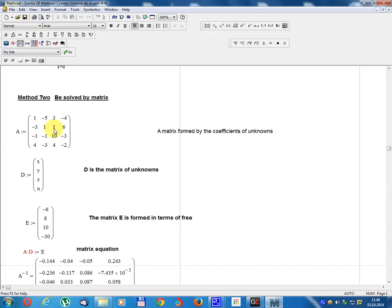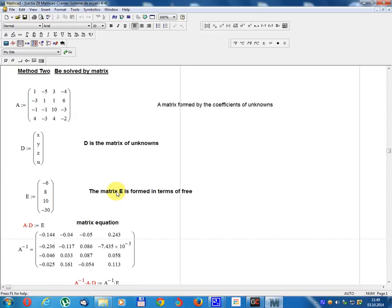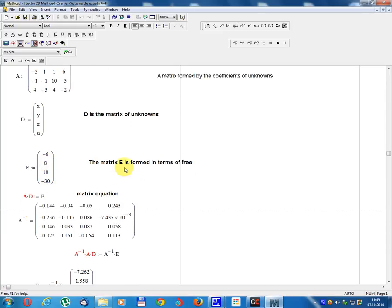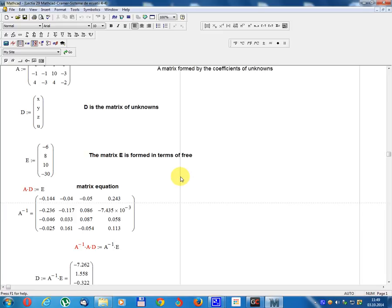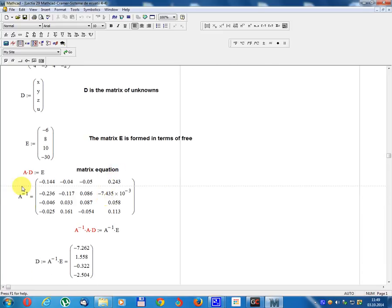Matrix A equals: row 1: 1, minus 5, 3, minus 4; row 2: 3, 1, 1, 6; row 3: minus 1, 1, 10, minus 3; row 4: 4, minus 3, 4, minus 2. Matrix A is formed by the coefficients of the unknowns. Matrix D equals column vector [X, Y, Z, U]. Matrix E equals [minus 6, 8, 10, minus 3]. The matrix equation is A times D equals E. Multiplying both sides on the left by A inverse: A inverse times A times D equals A inverse times E. Since A inverse times A equals the unit matrix, the result is D equals A inverse times E.